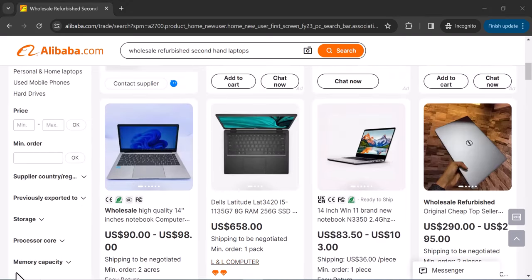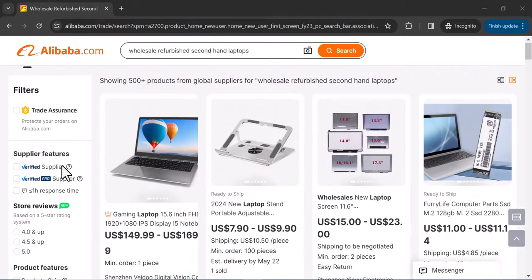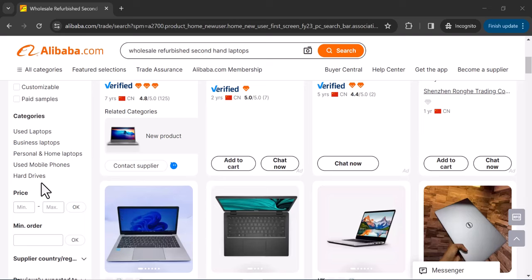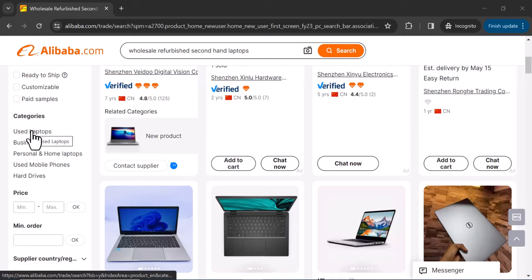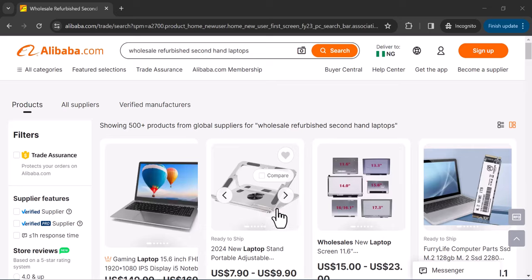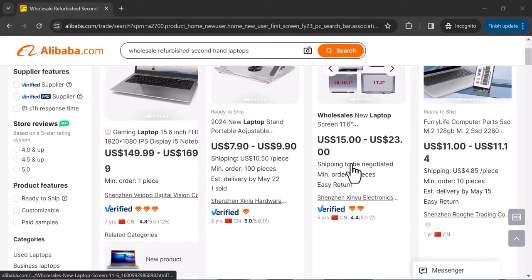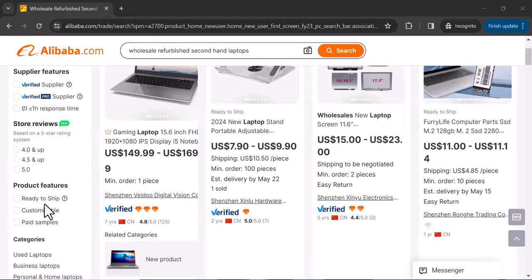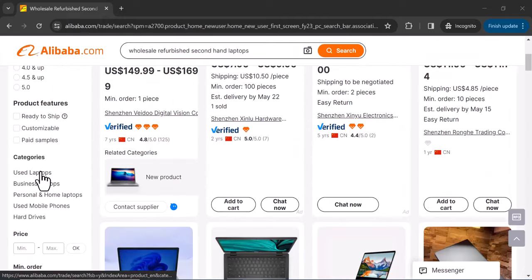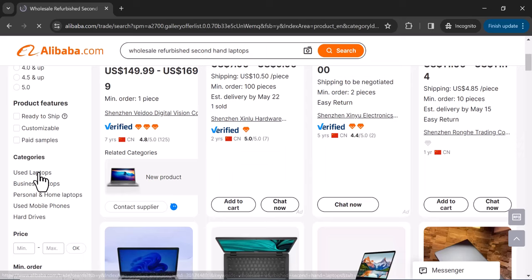The first filter to add is to go to the category section and select 'used laptops.' Without this filter, some results are not laptops at all. So you click on 'used laptops' to ensure you are only seeing laptop results.